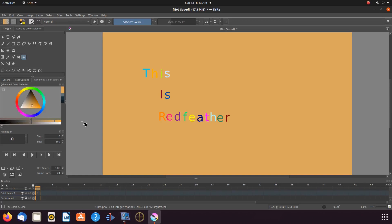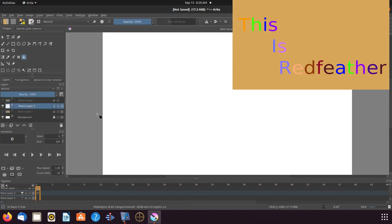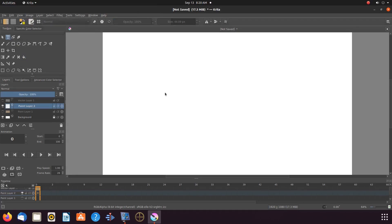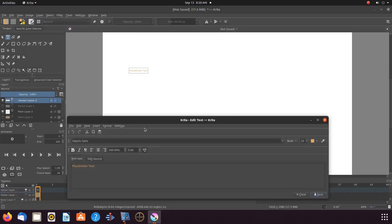Now for our next colorful text example. If you're following along, shut the eyelets off, adding a new layer, or create a new workspace. In the toolbox, click on the text tool, but this time, once the text editor appears, type your whole statement.